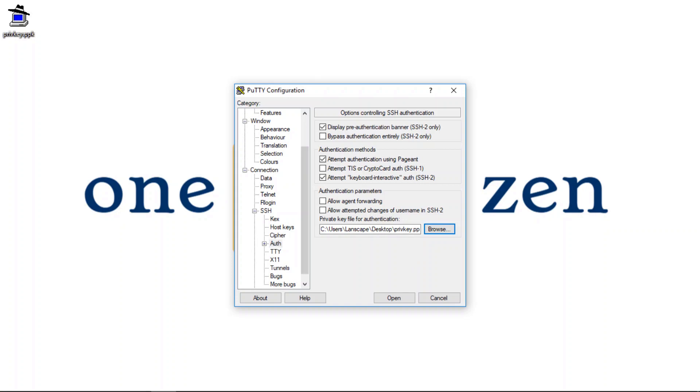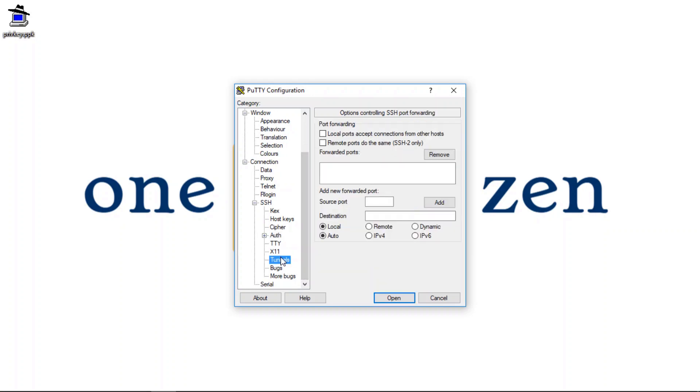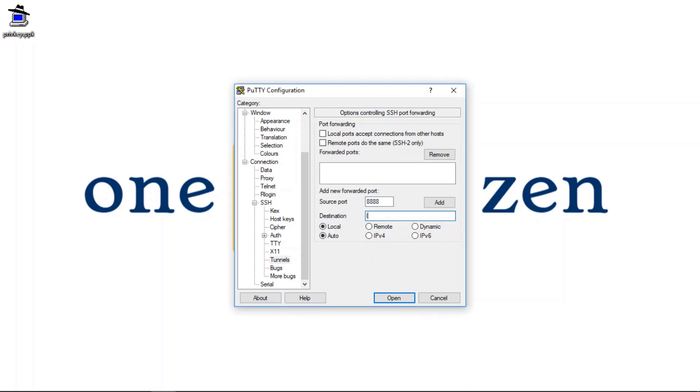Okay. Now the next thing I have to do is I have to configure my tunnel settings. So I'm going to use source port 8888. And destination is going to be localhost 80.